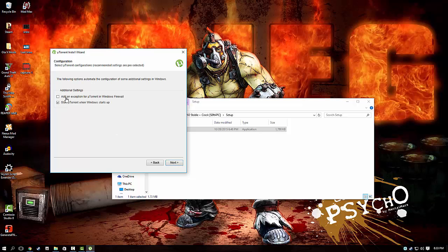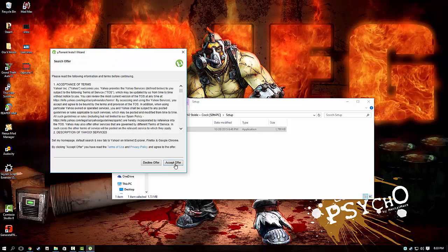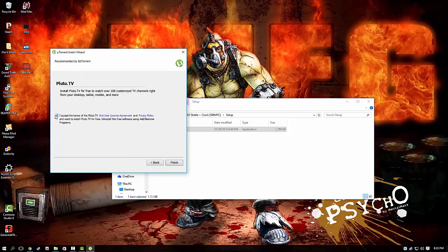You don't want those to mess up your firewall, and you don't want this to start up. I'm not going to pick that, so next. Then you want to click deny offer. You want to take this off too, and then click finish. That's how they get you.